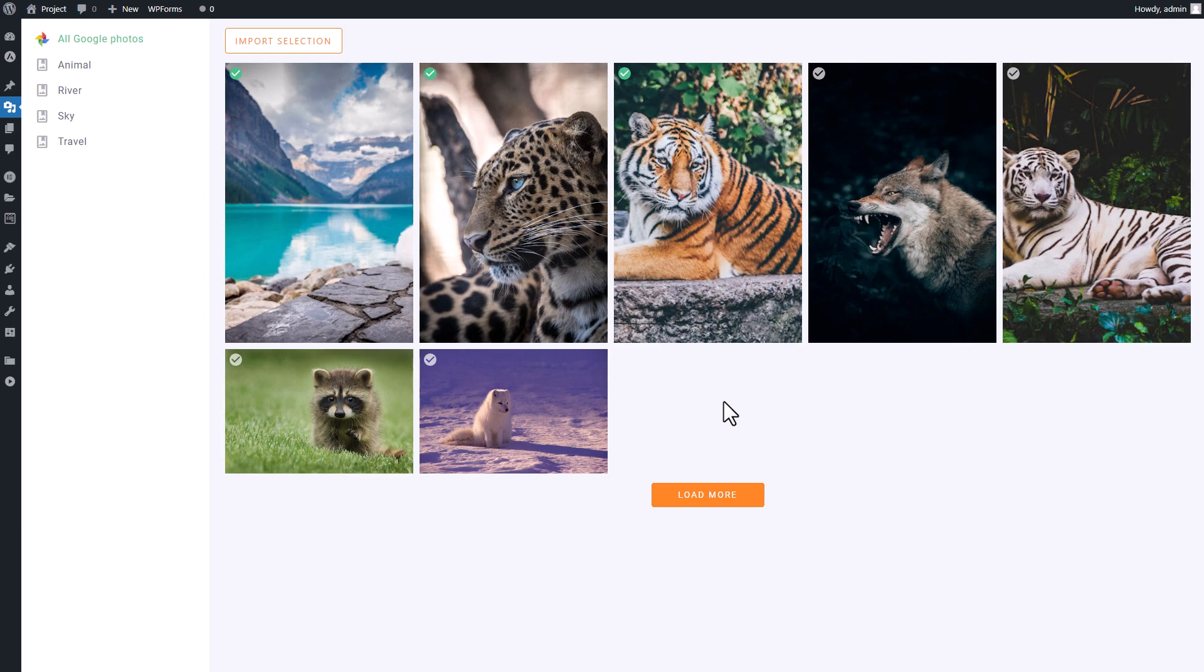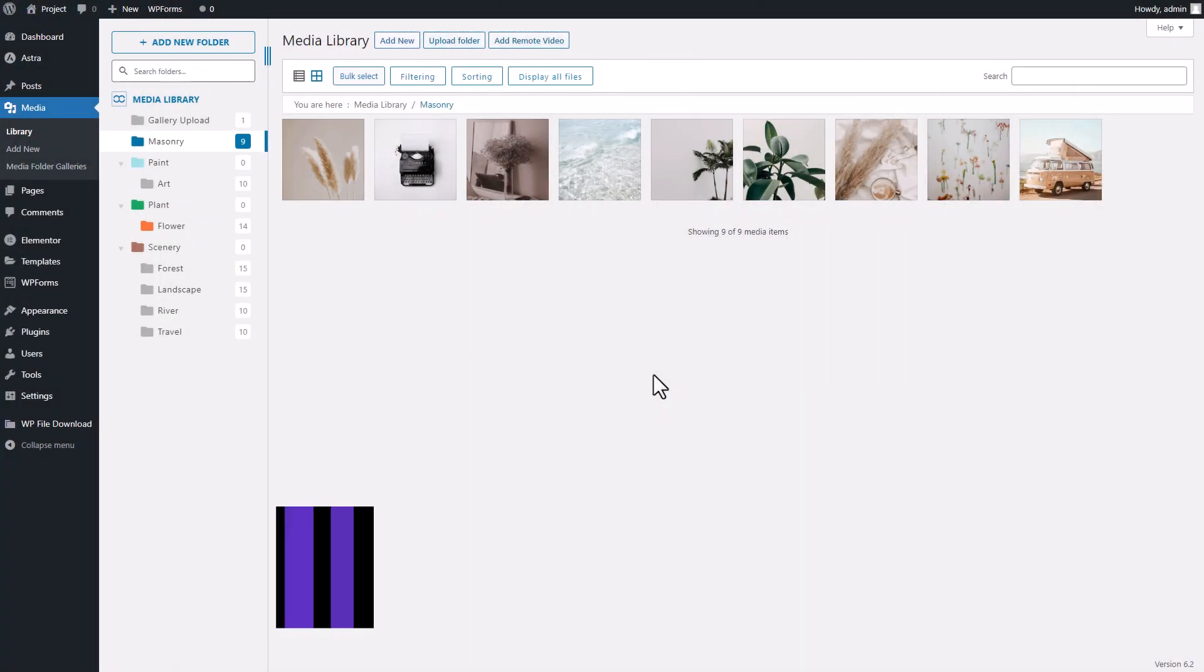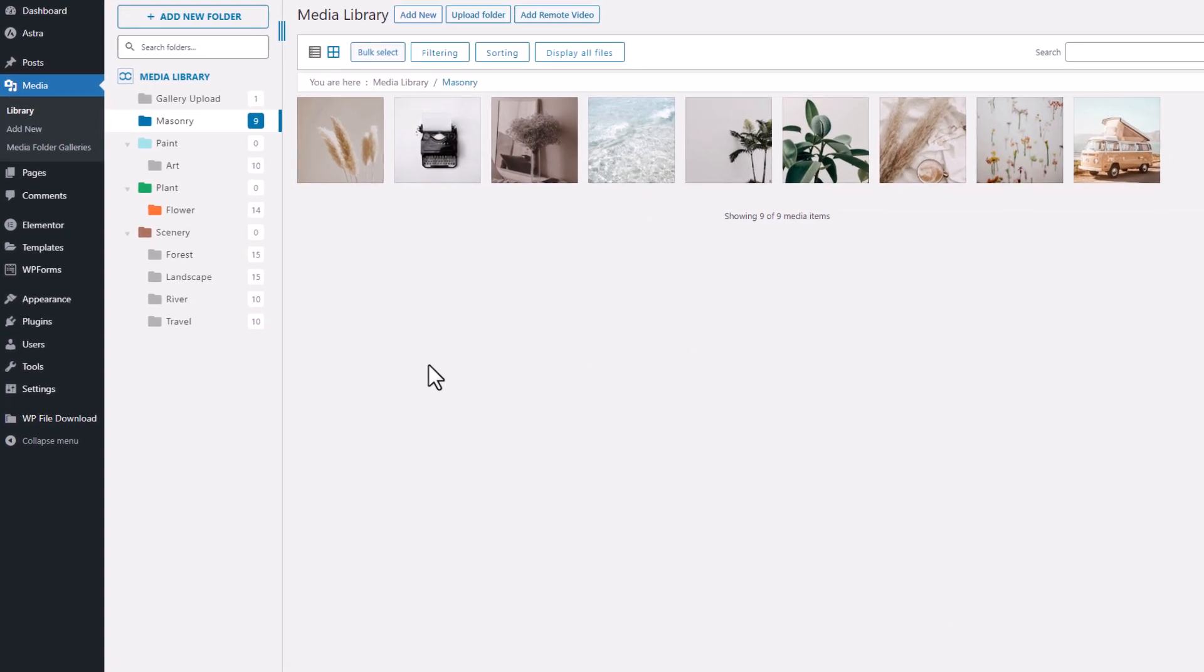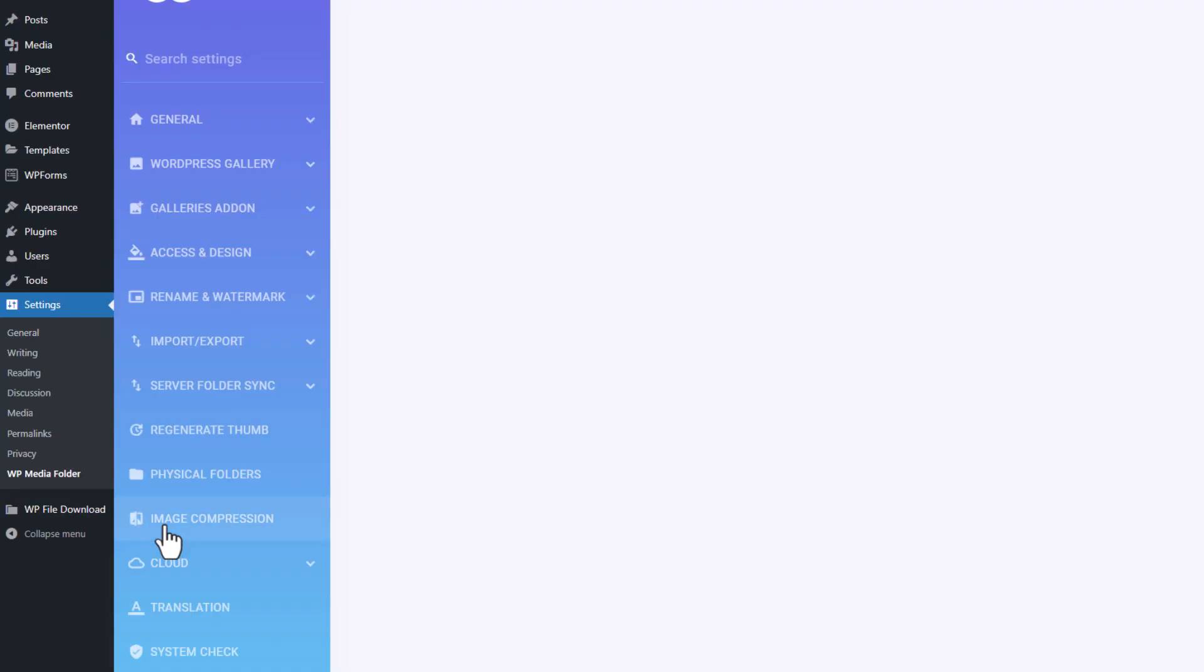So without further ado, let's dive right into it. The first step to integrating Google Photos with WordPress is to connect your Google Photos account to your WordPress site. To do this, go to the Settings option in the navigation bar and select WP Media Folder.